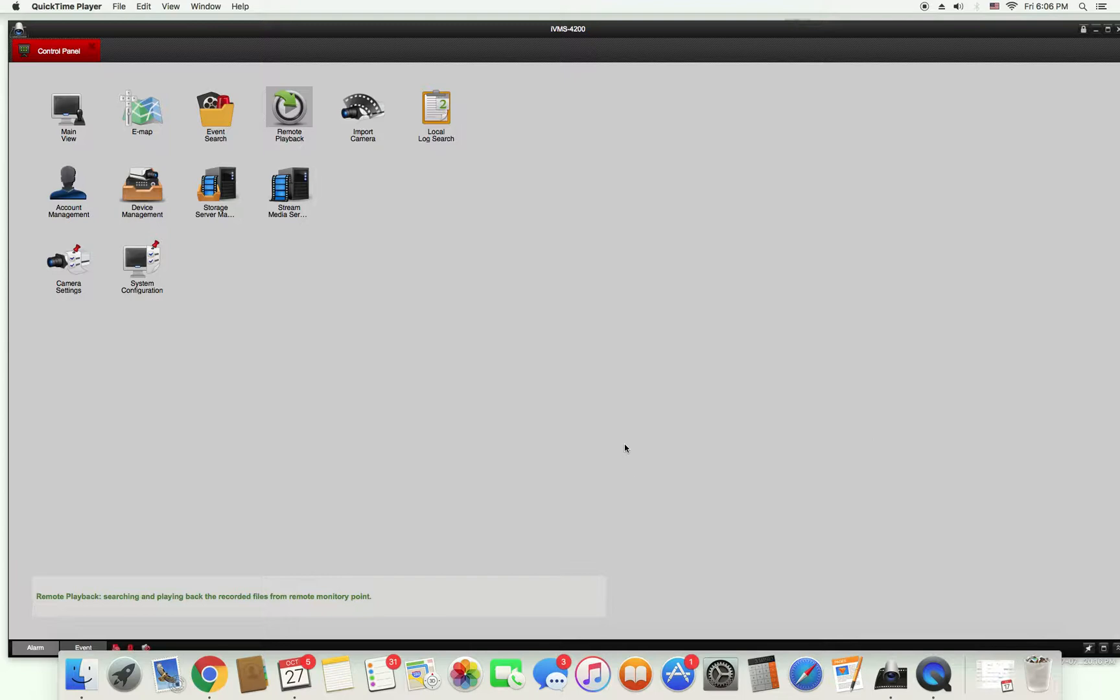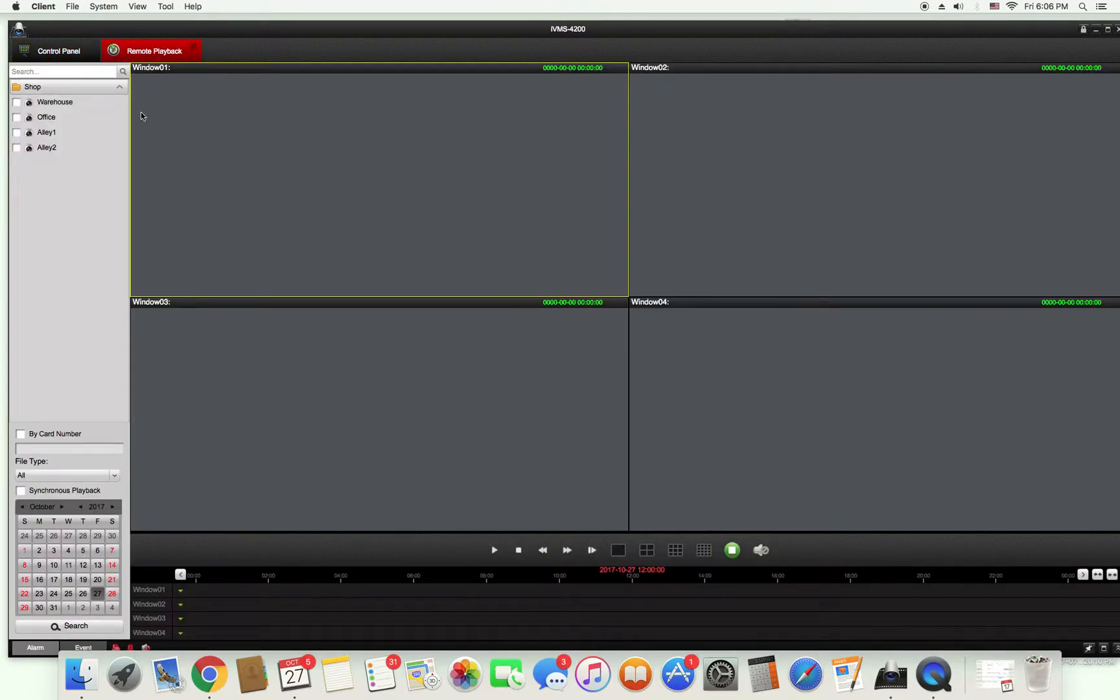After you open the program you should be brought to this main menu which is a control panel. From here for this playback option you're going to click remote playback. After you click that it will bring you to the playback screen.